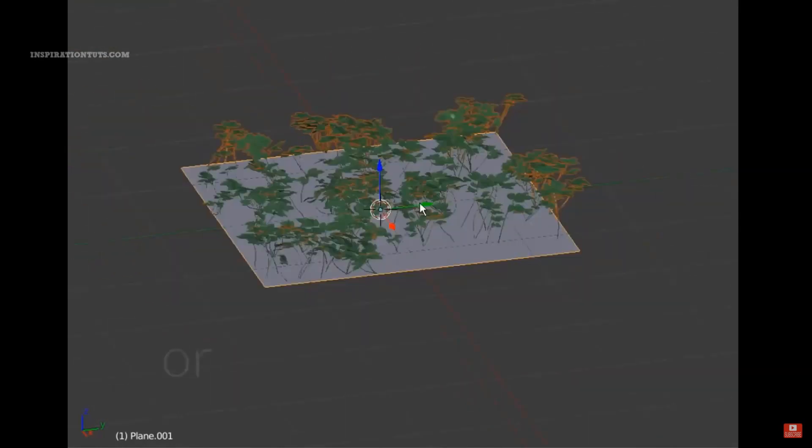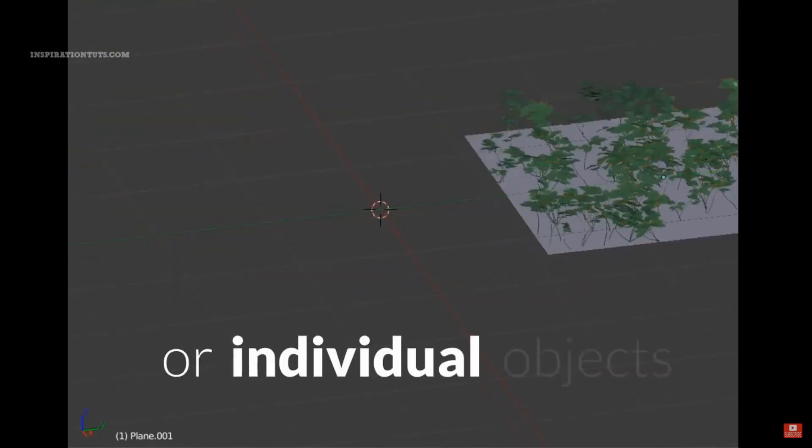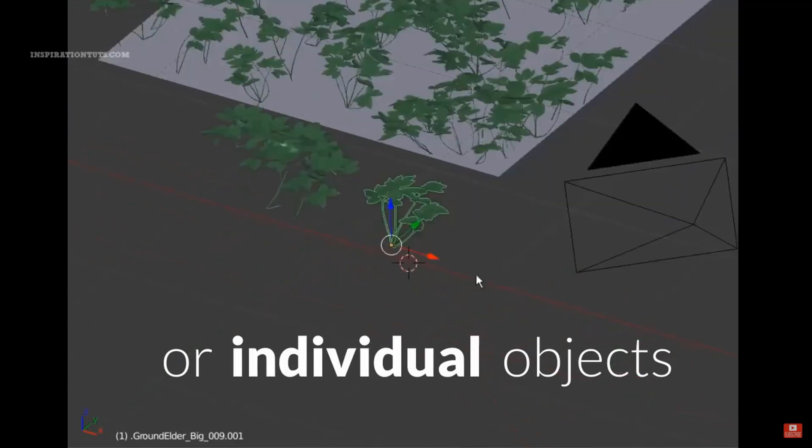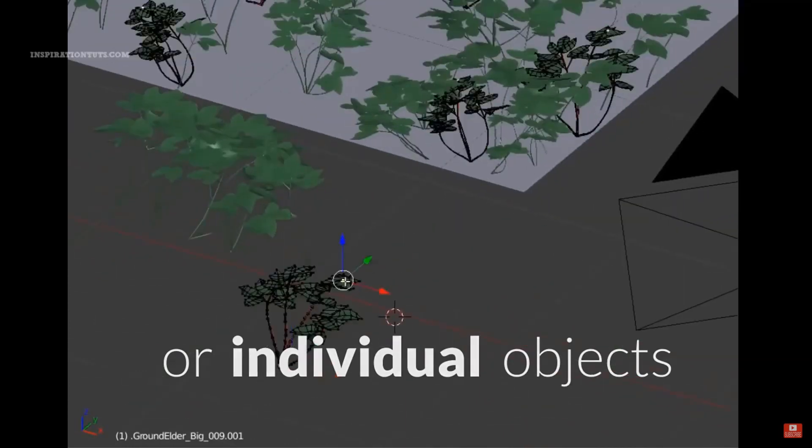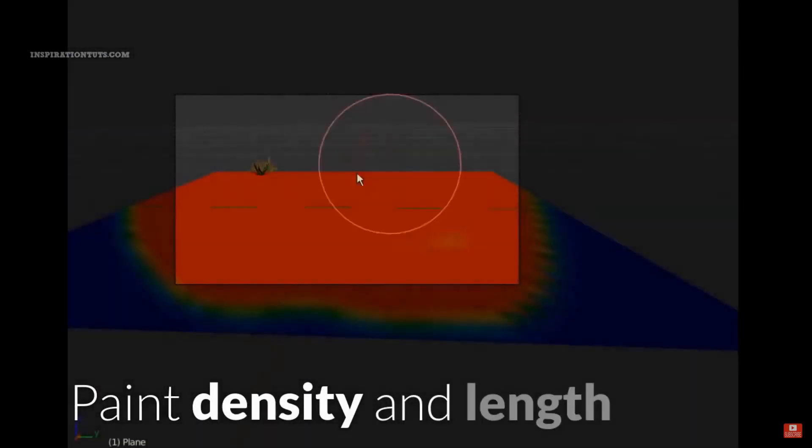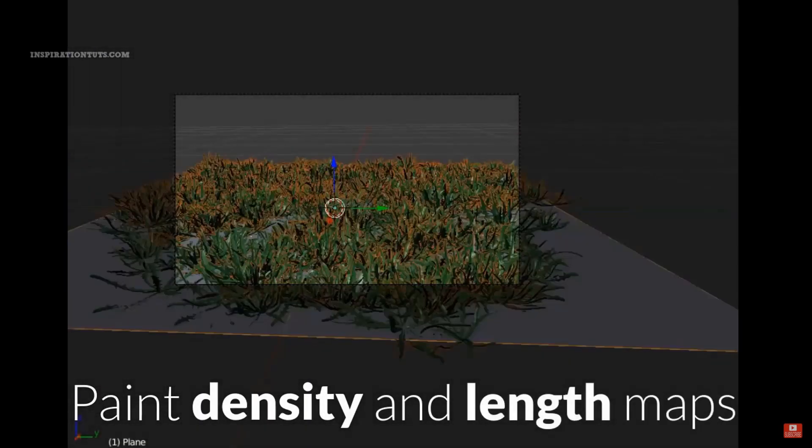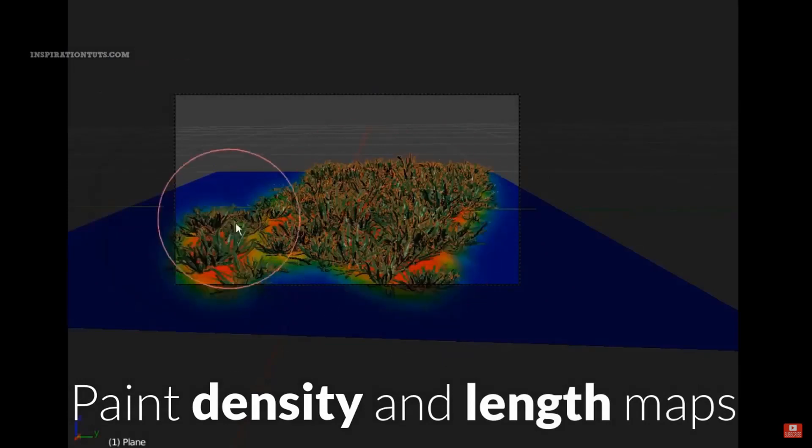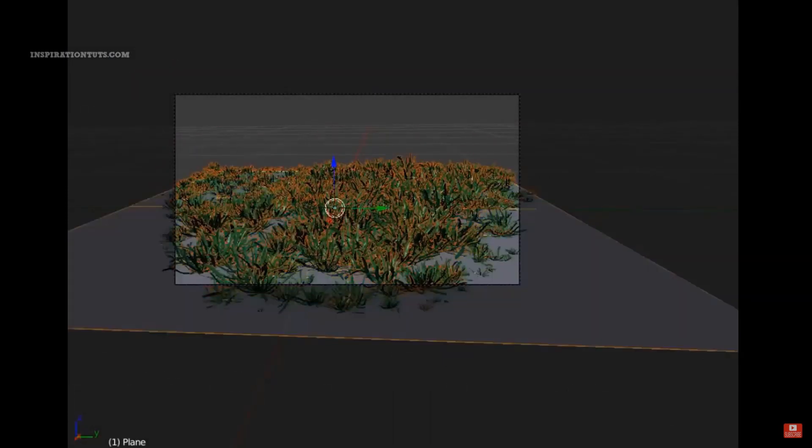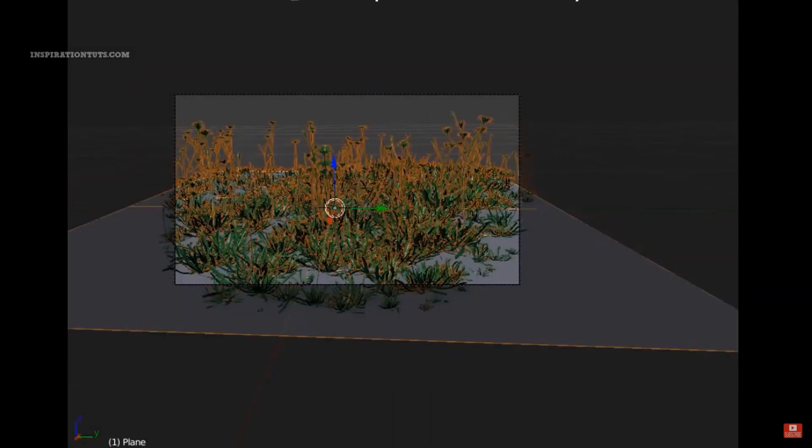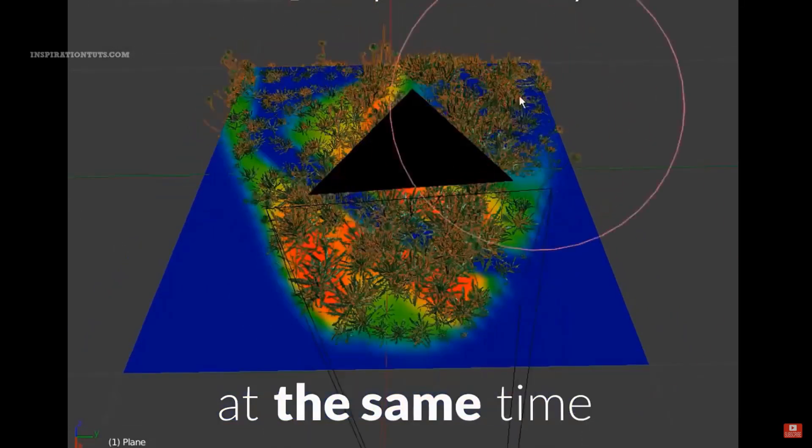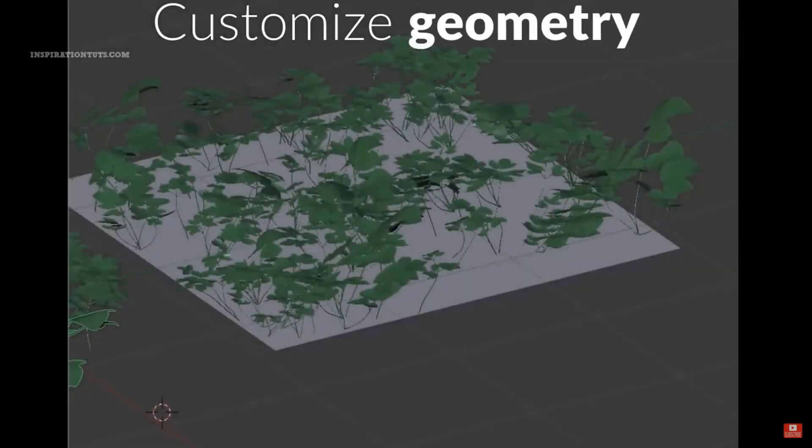In addition to that, you can use paint density or length maps to scatter plants across different surfaces in a scene manually and quickly while maintaining a high degree of control over the distribution of those plants and species. You can even use multiple particle systems at once if you need to.